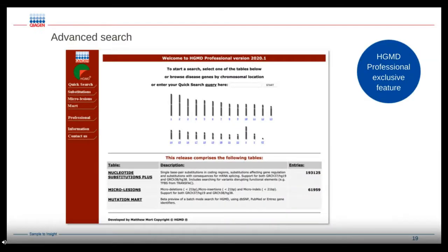Another useful tool, available only in the professional version, is the advanced search. This allows you to put in a gene name and see all variants contained within that gene, broken down by their literature source, mutation type, and impact. This really helps to understand the full range of mutations present in a particular gene.